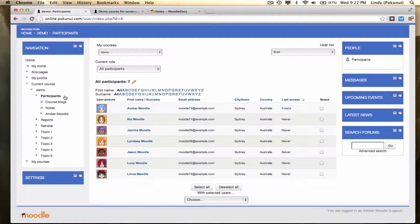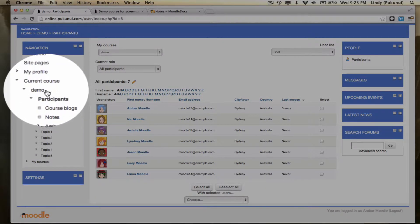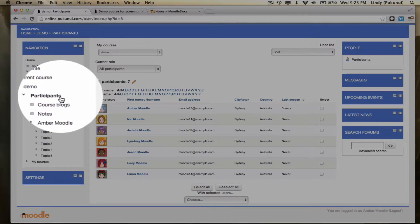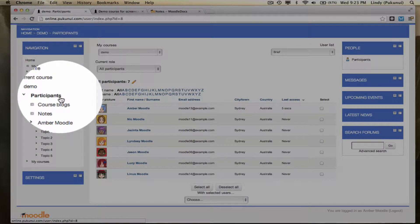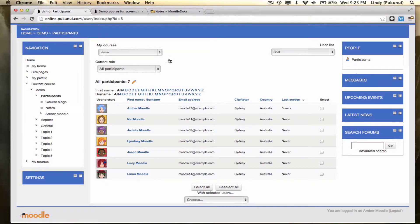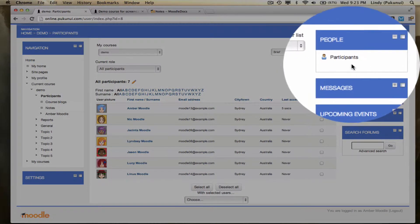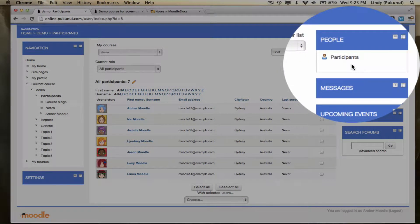We're logged in as a teacher into this demonstration course and we've gone into the navigation block, clicked onto our course short name and then clicked the participants link within that menu. The other way to get here is to add the people block to your course and you'll find that it has a link to participants in it as well.